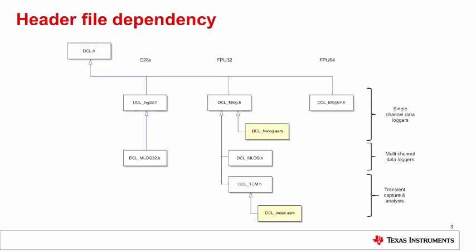This slide shows the header file dependency for data loggers. As before, header files are shown in white and source files in yellow. The generic library header file, DCL.h, is included in the single-channel data logger header file for each CPU.